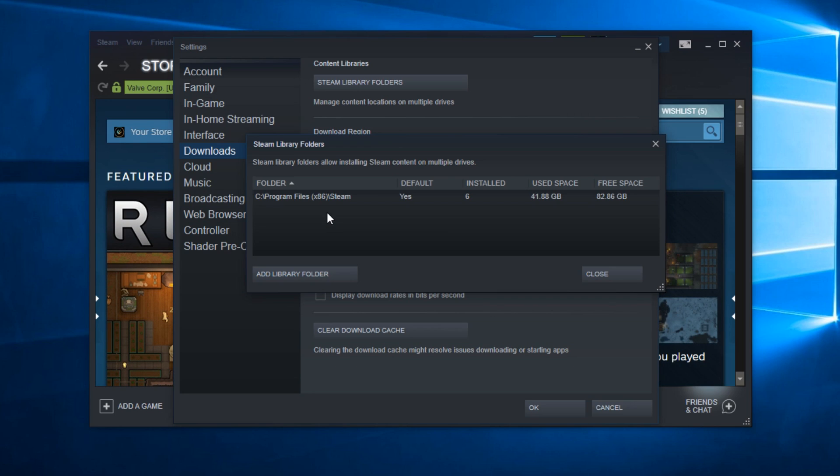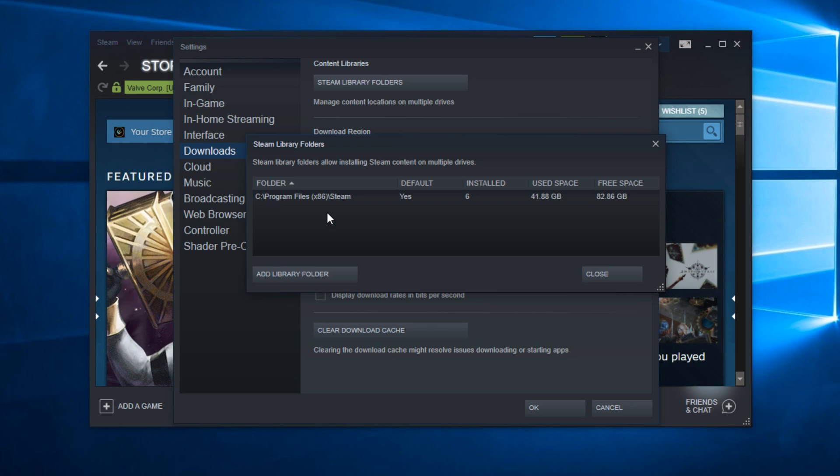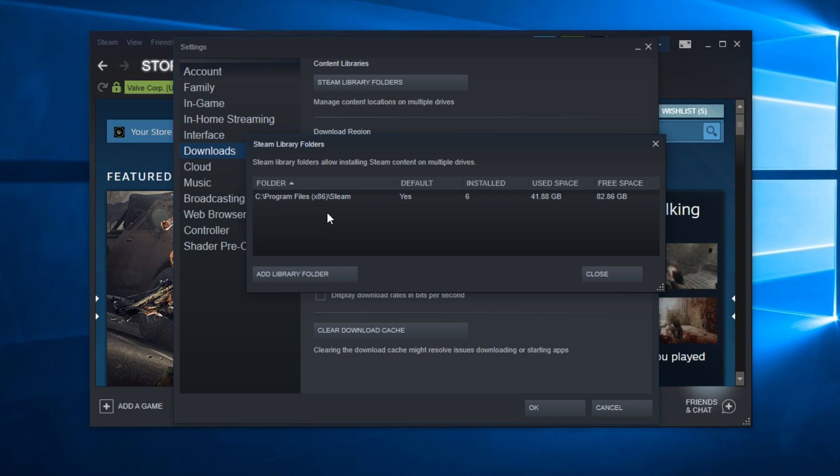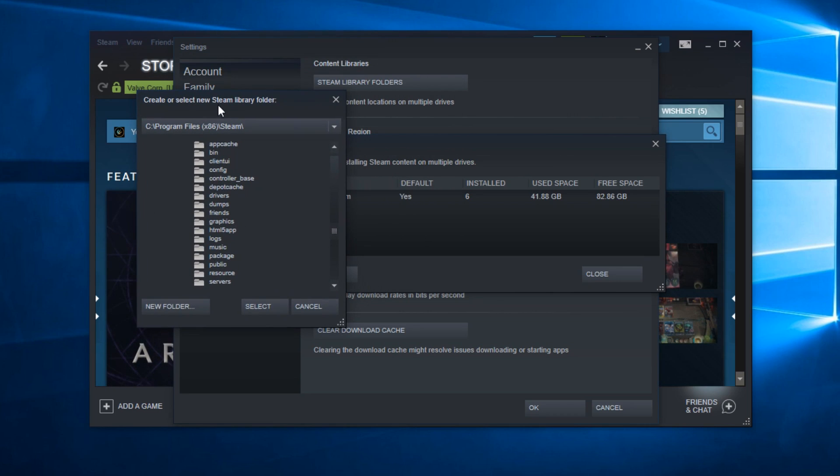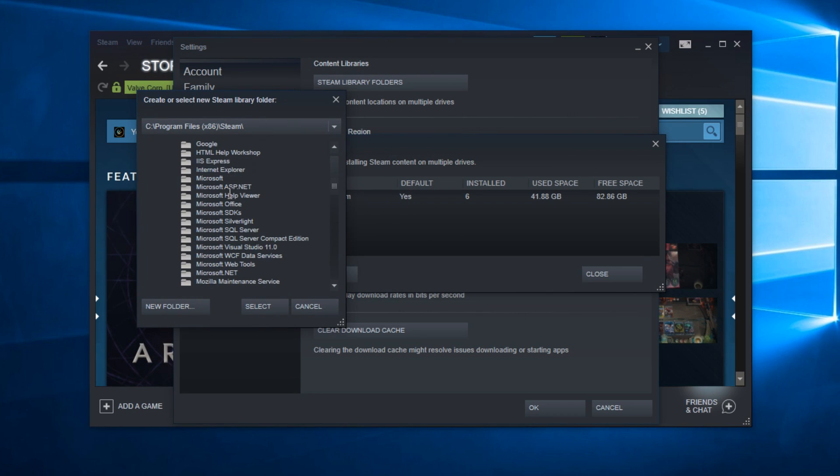To let Steam know that you have other games installed, you have to click on Add Library Folder and select the library that you have games installed onto. Steam will get the games from there.